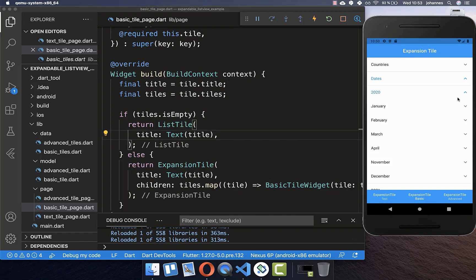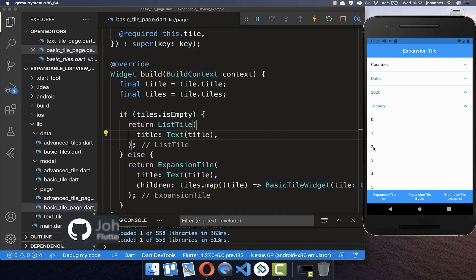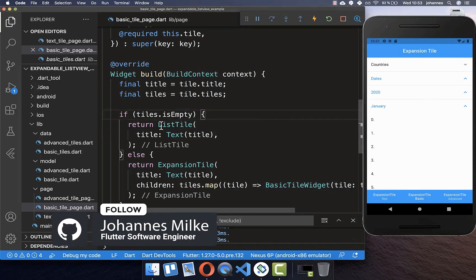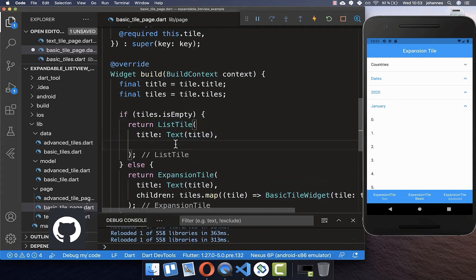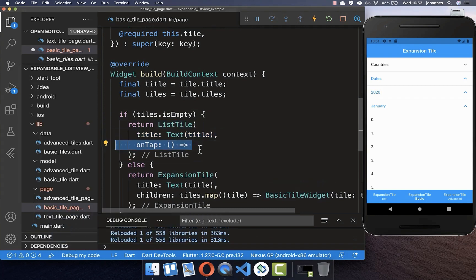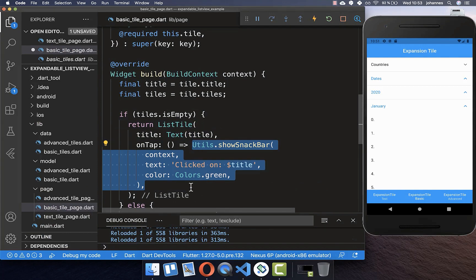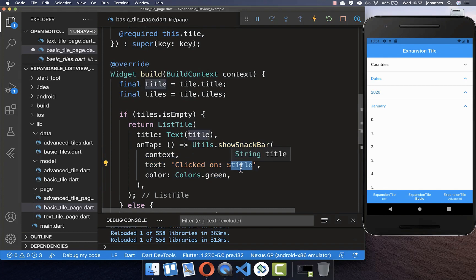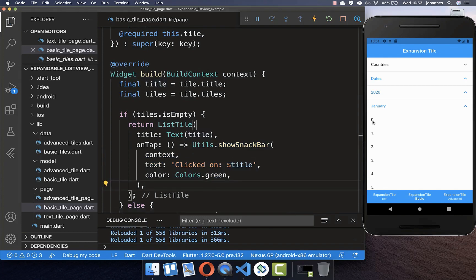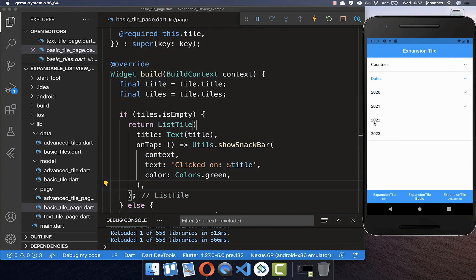Now if I click on 2022 you see we can expand it. For leaf tiles we want to add logic for what should happen when clicked. I go to the ListTile and add an onTap handler — right now I simply show a snack bar indicating which title was clicked. Now if I click on a title you see we get the snack bar showing which title was tapped.